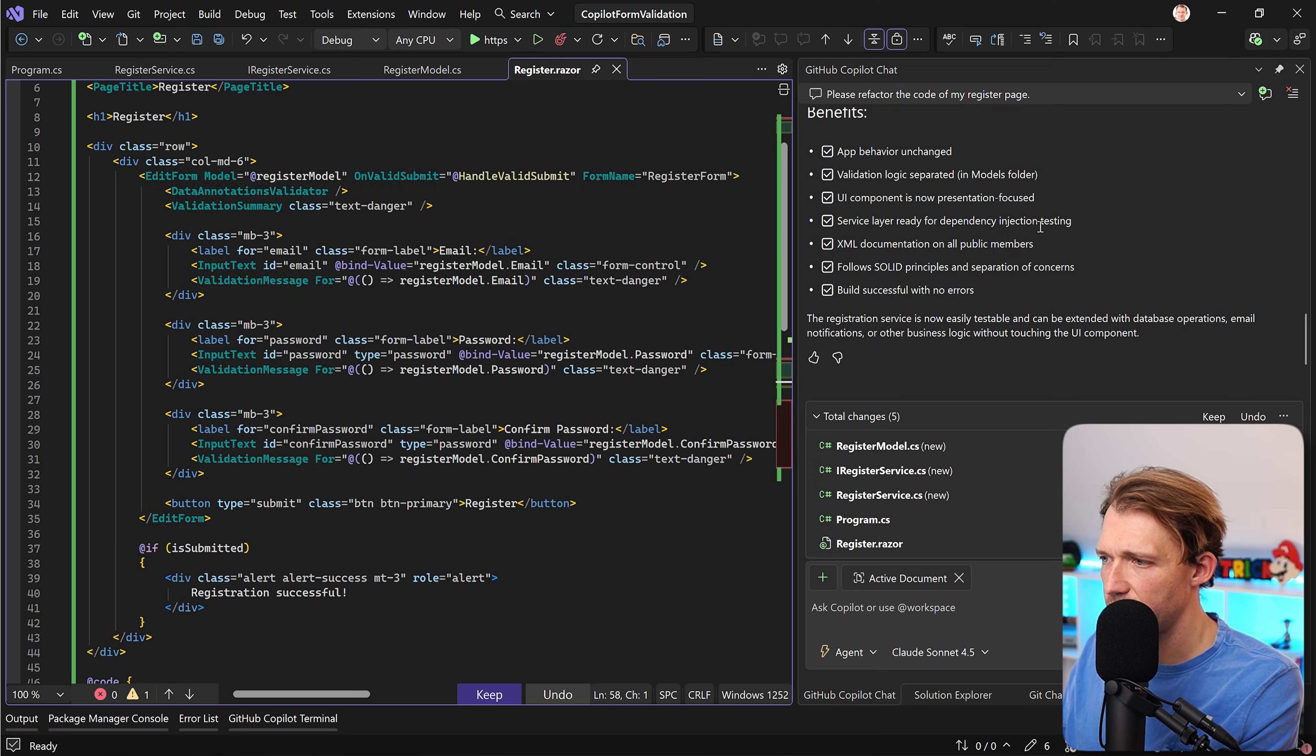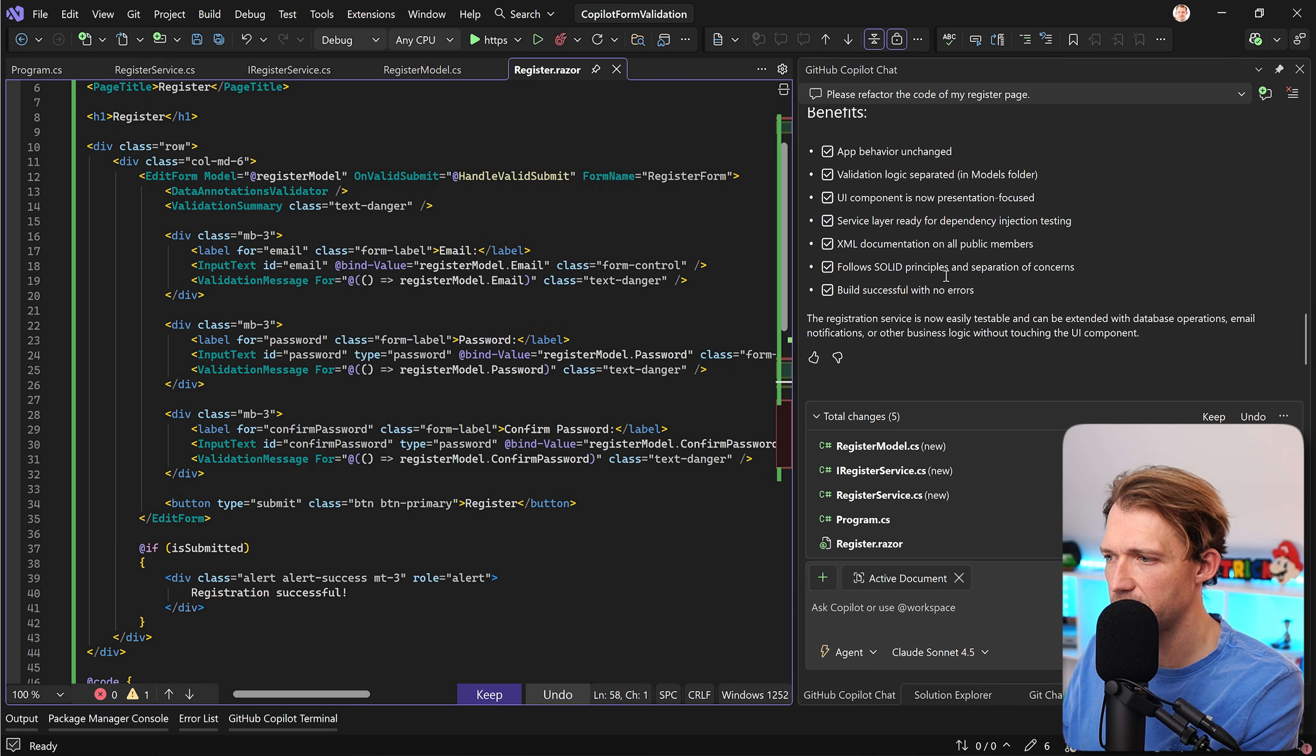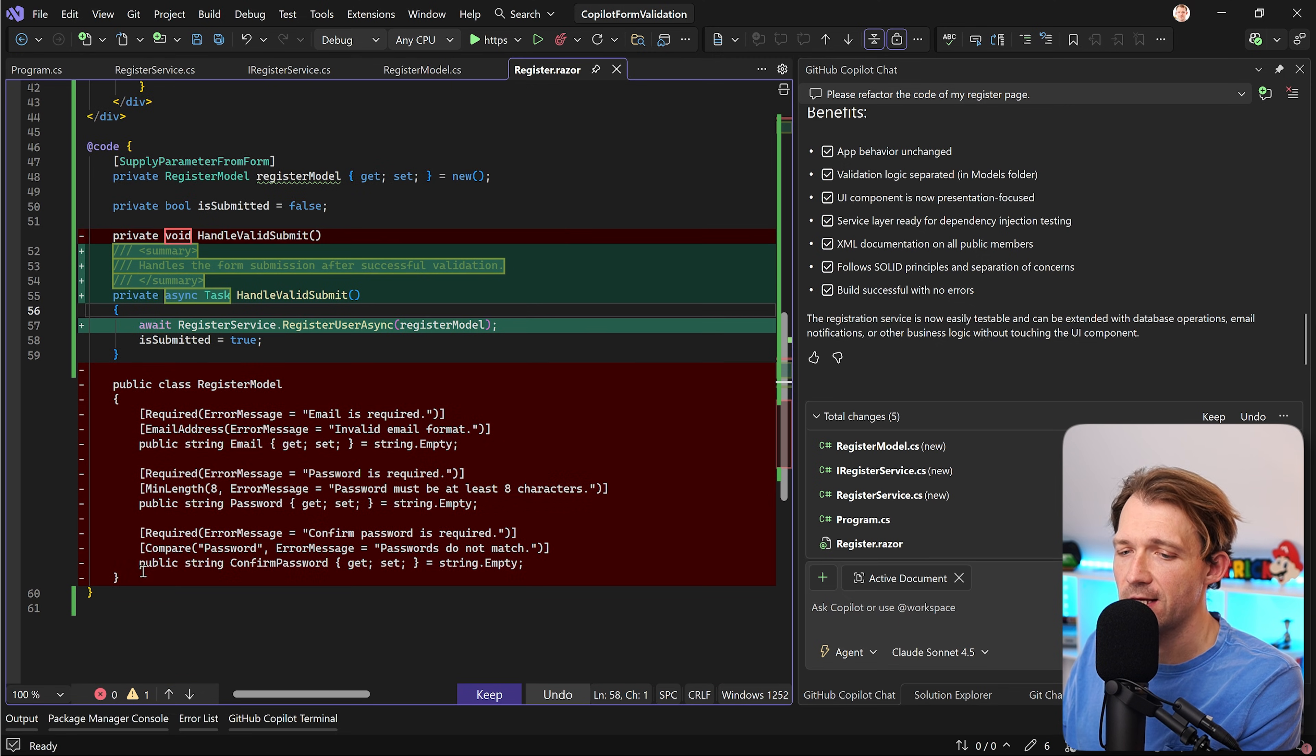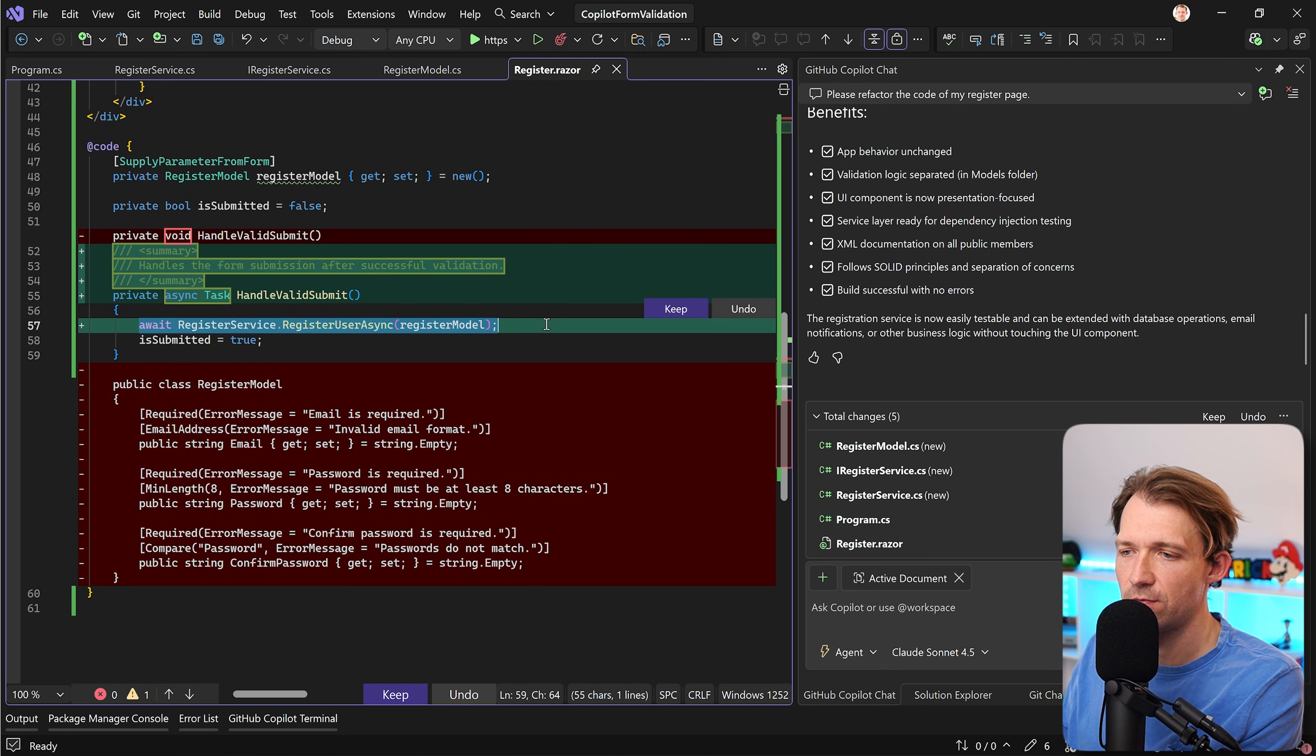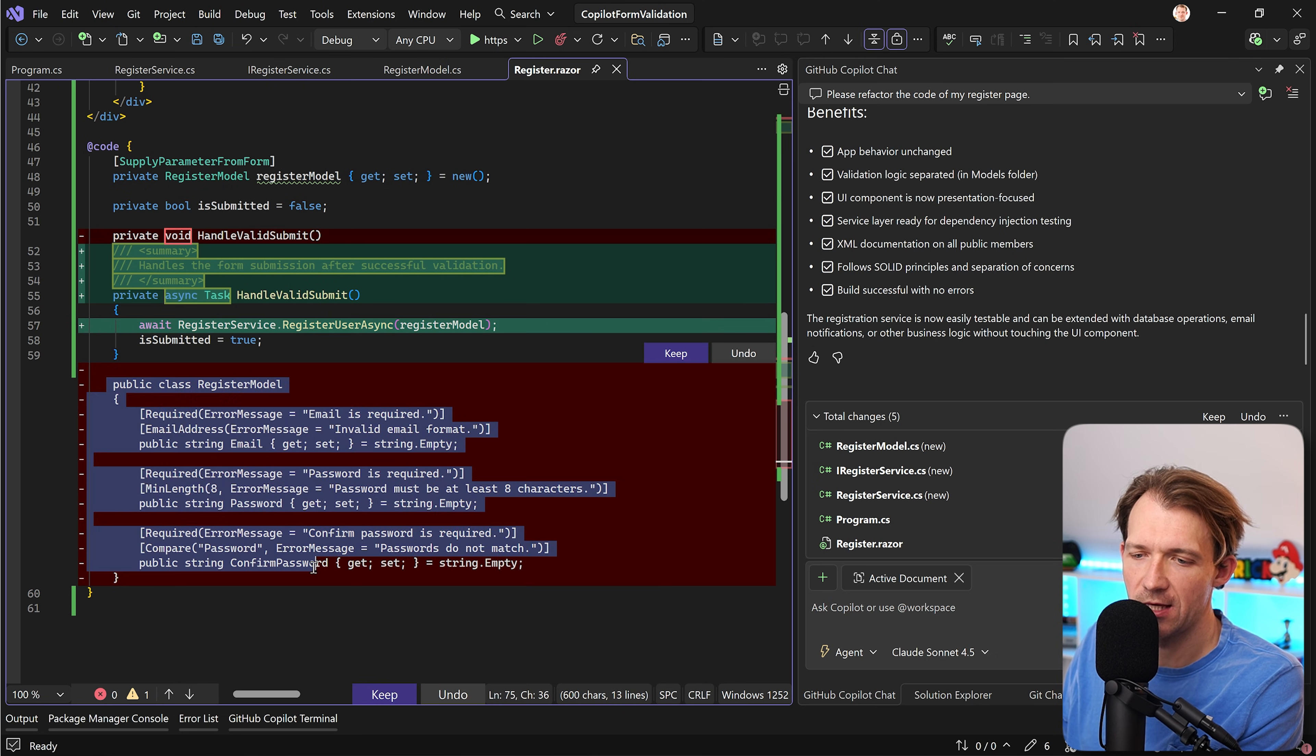UI component, service layer, ready for dependency injection testing, XML documentation, follow solid principles, build successful with no errors. This is great. Now of course the big change is this thing here right and also of course the register service which has actually not that much to do with the actual validation.